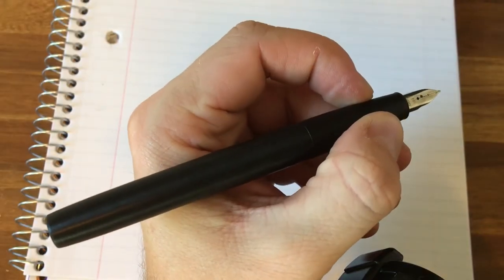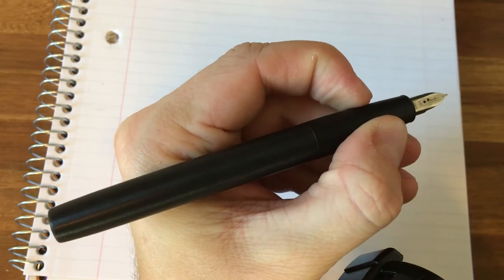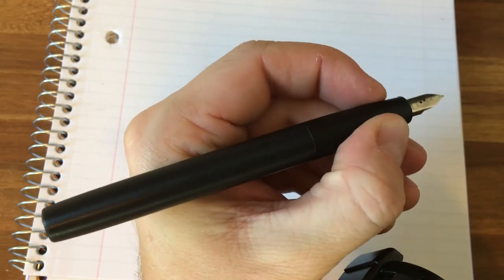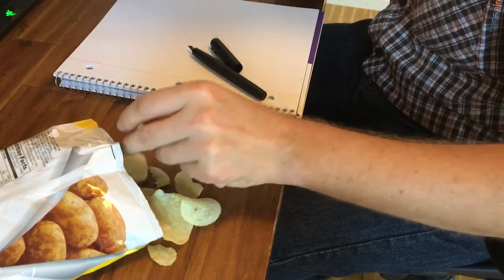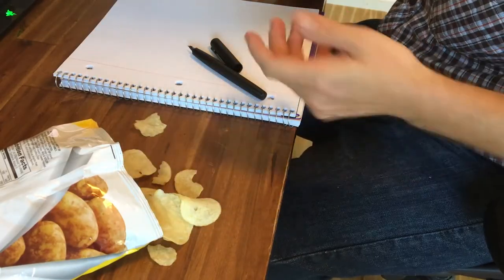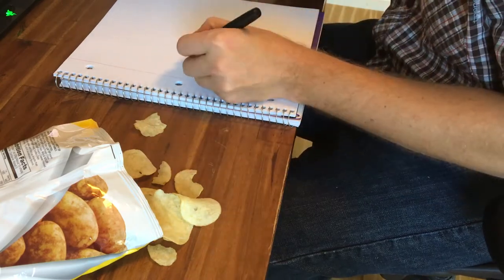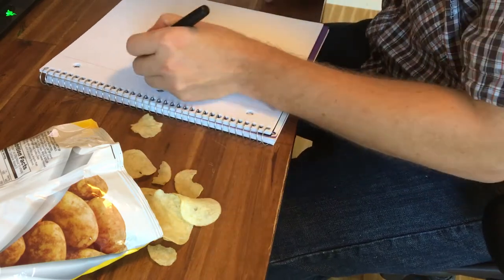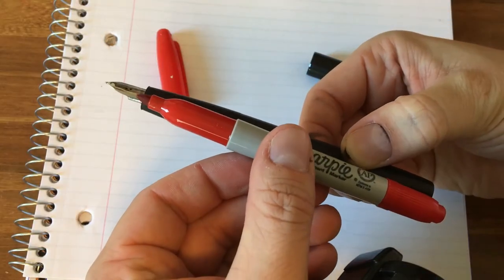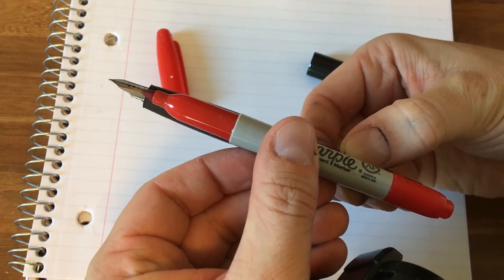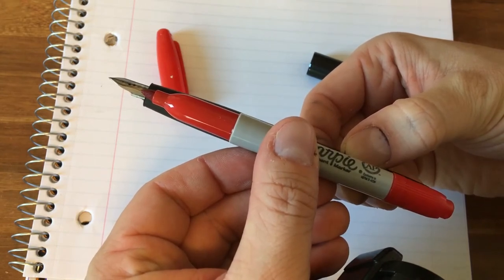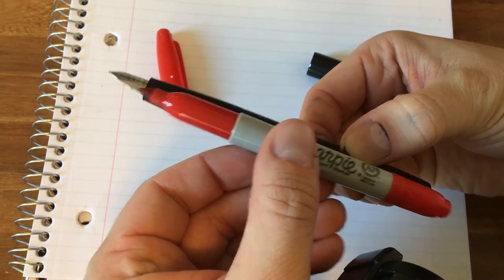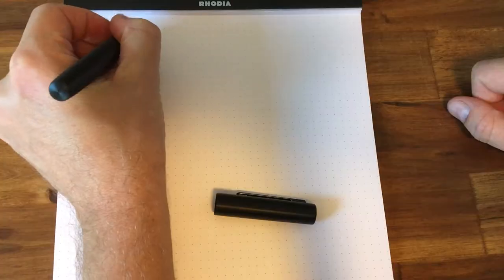The grip on the Aeon is wonderful. The matte finish is comfortable and grippy under all conditions. When I say all conditions, I even include greasy potato chip fingers. The grip is a hair thicker than what I would have initially liked, but it took less than a day for me to adjust and find it very comfortable.